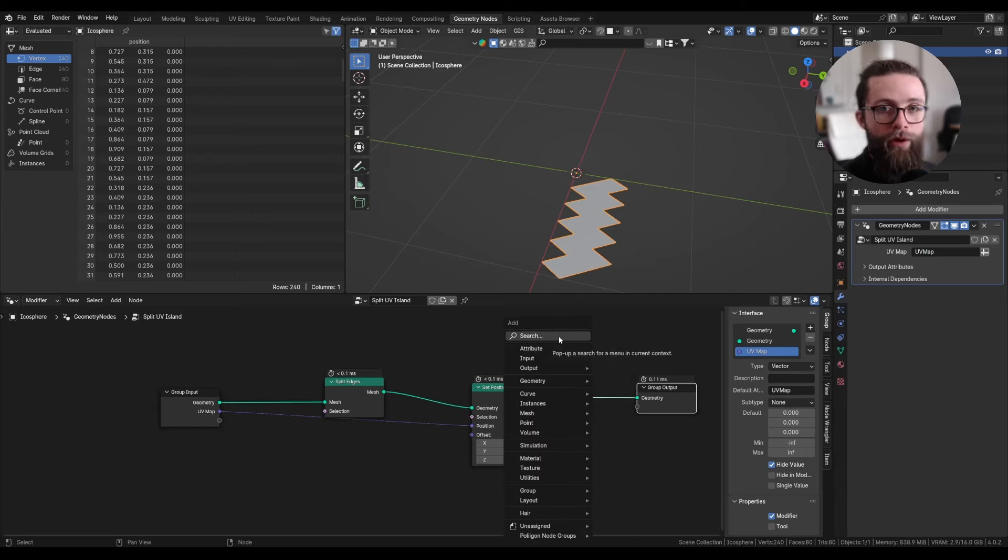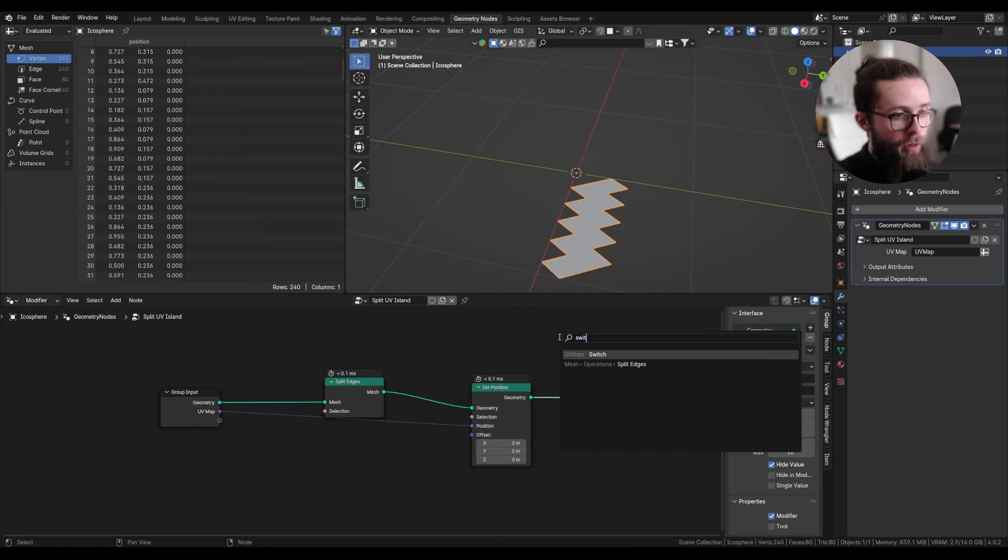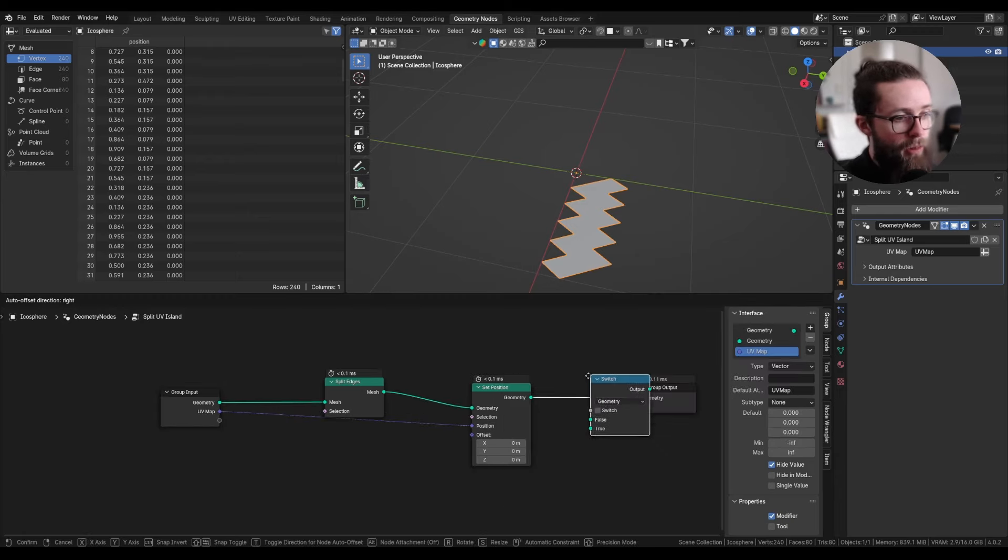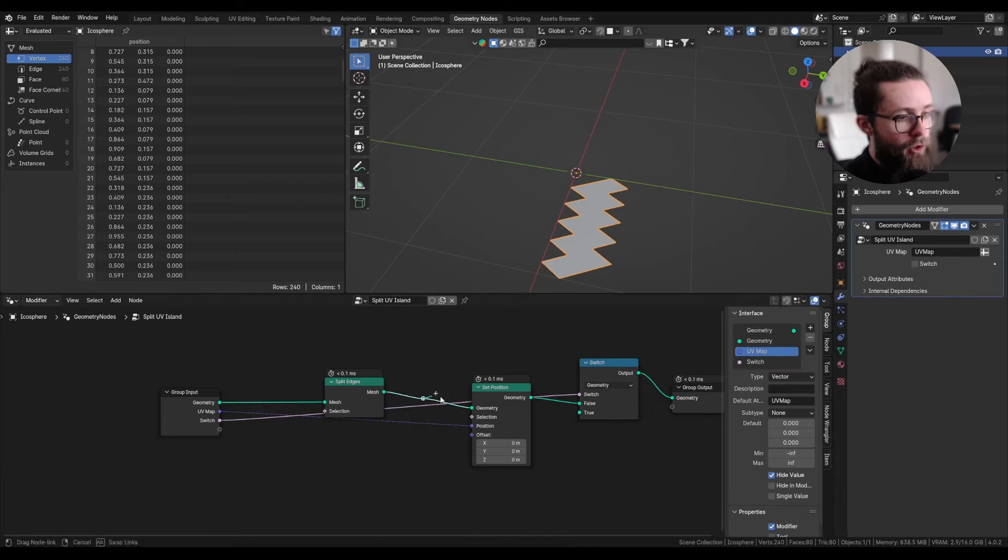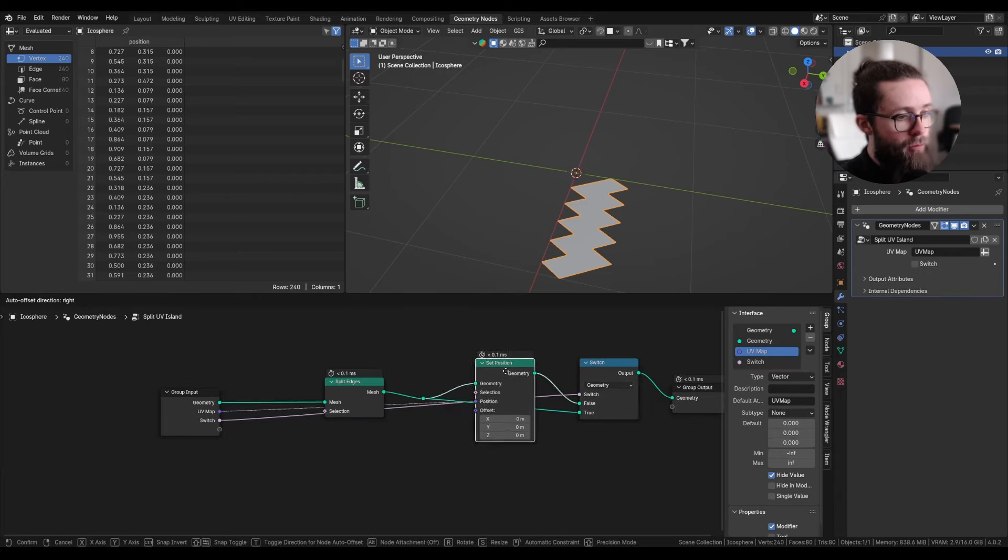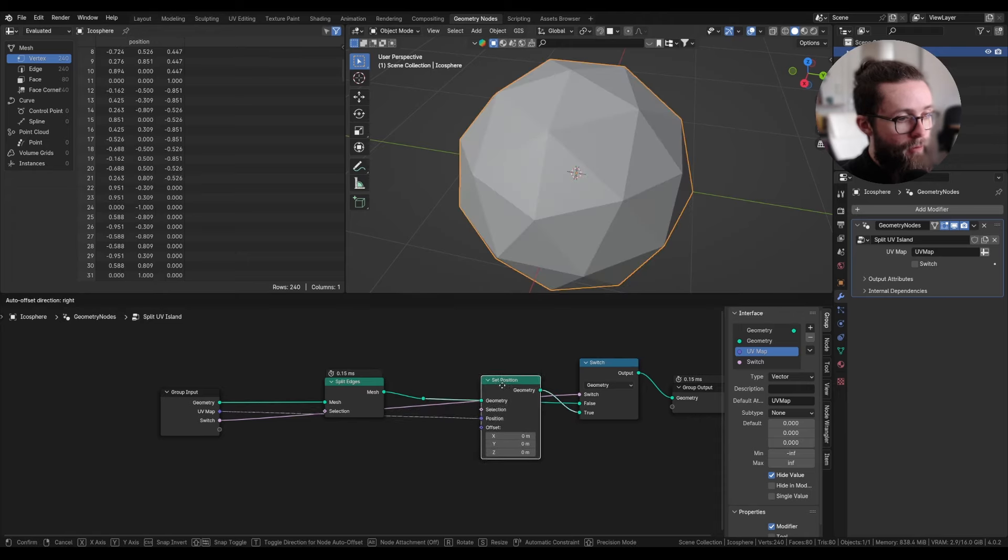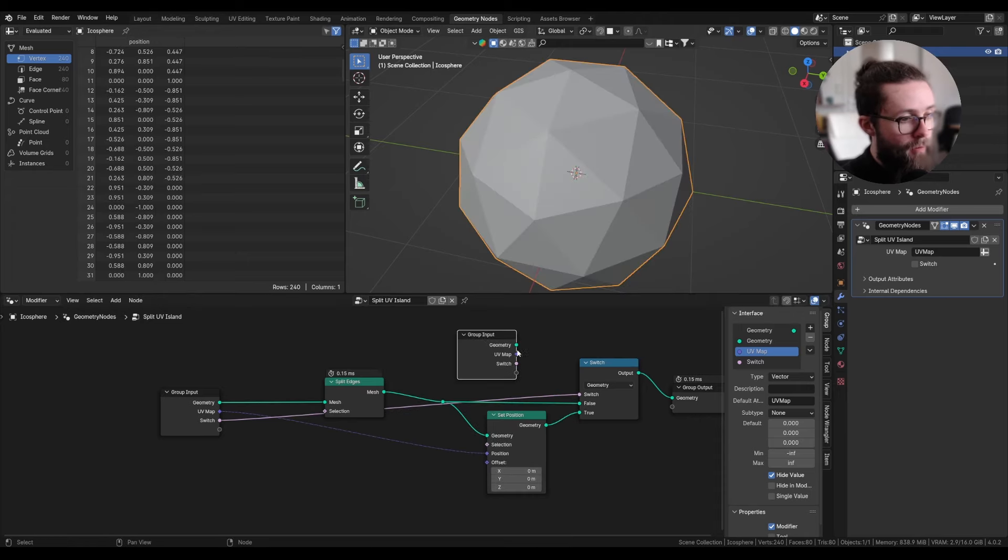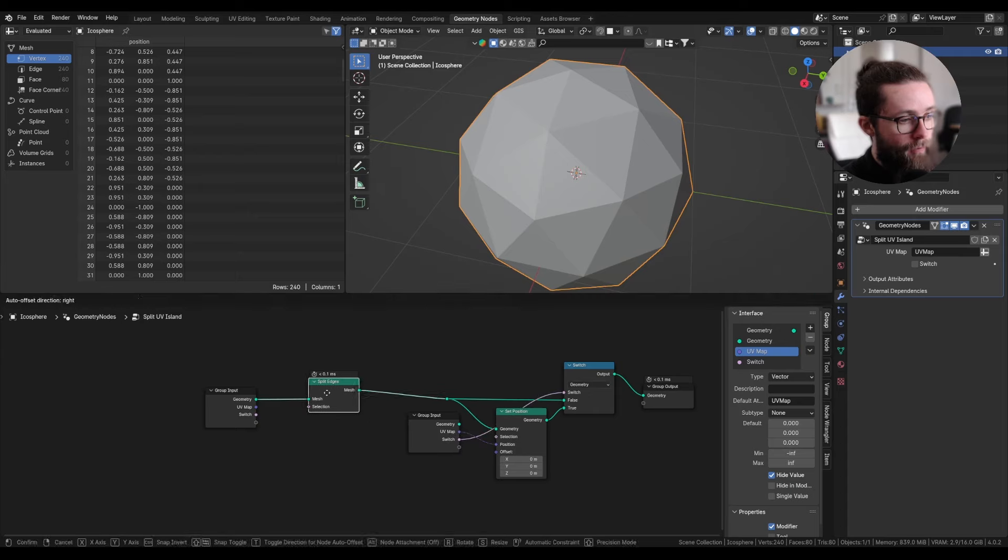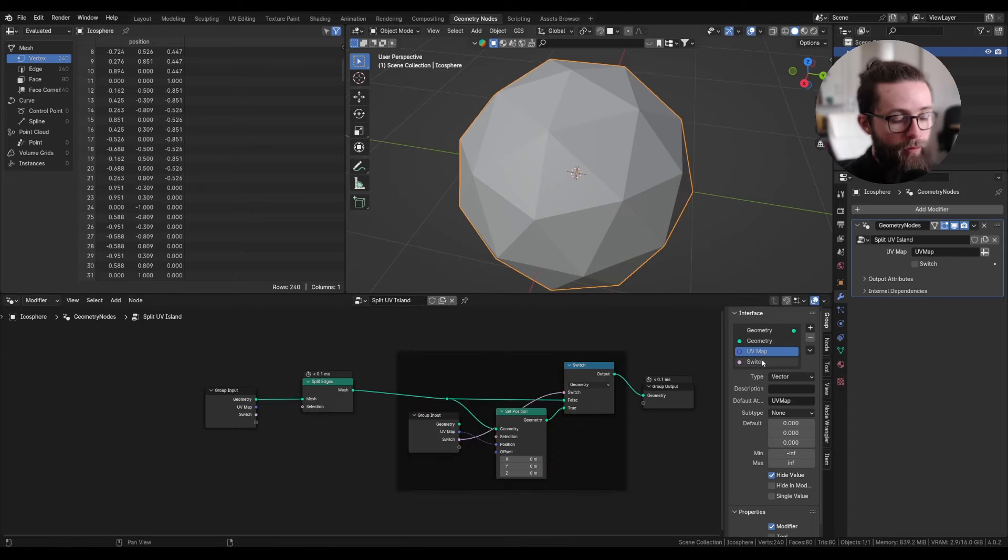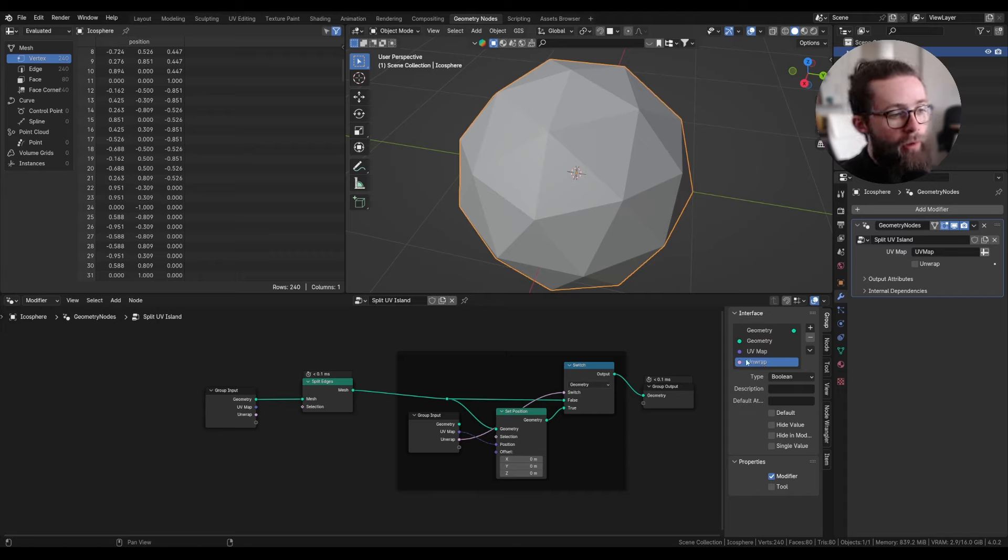Now we are going to allow to switch between this unwrapped and the original version, so you can use this to debug any node group. And I am just renaming the boolean to unwrap.